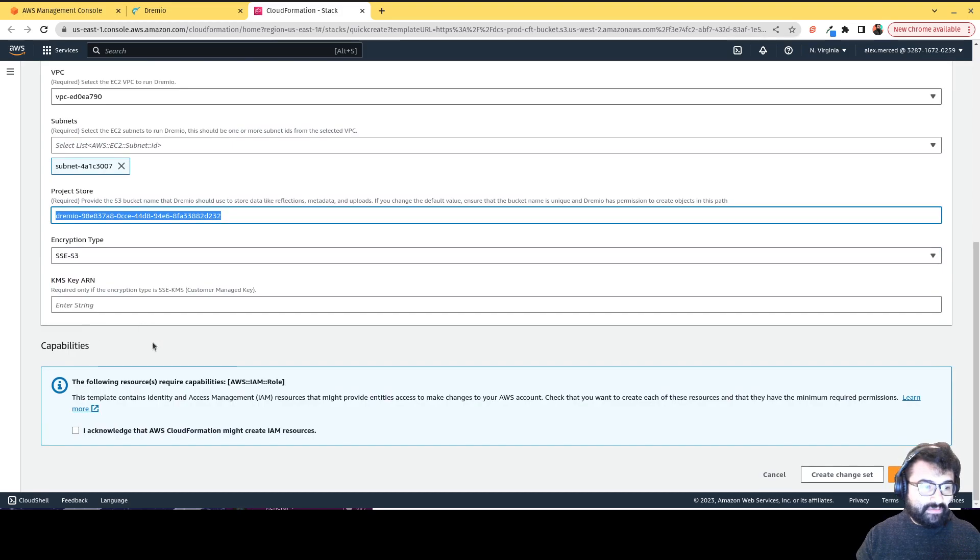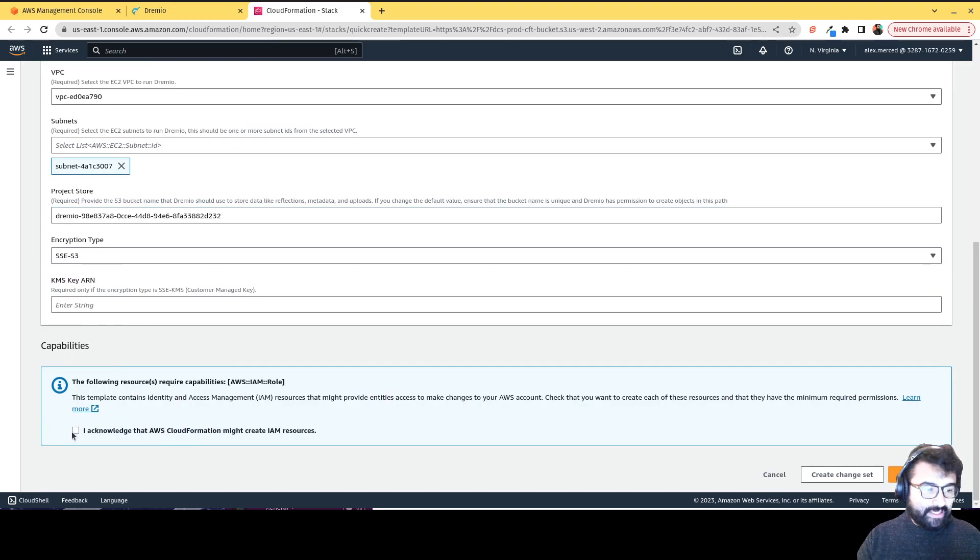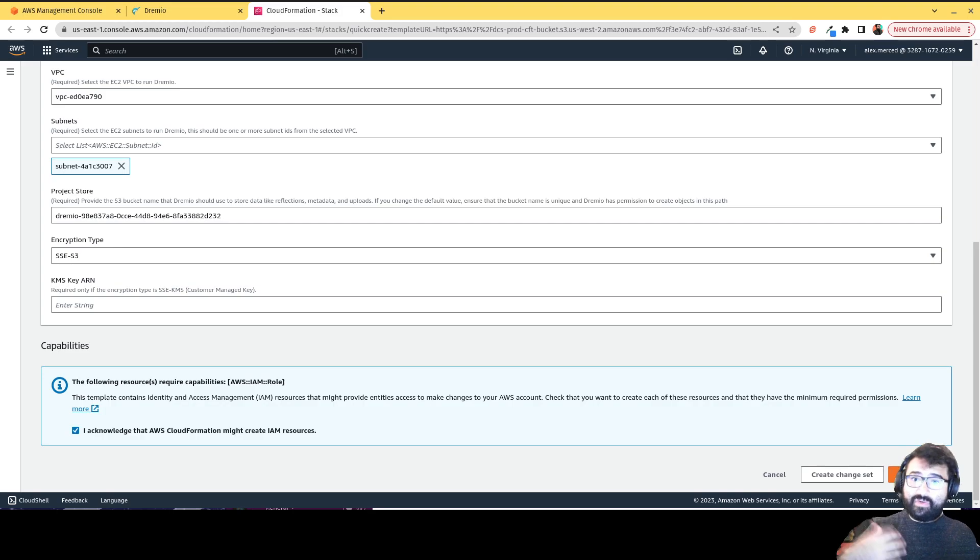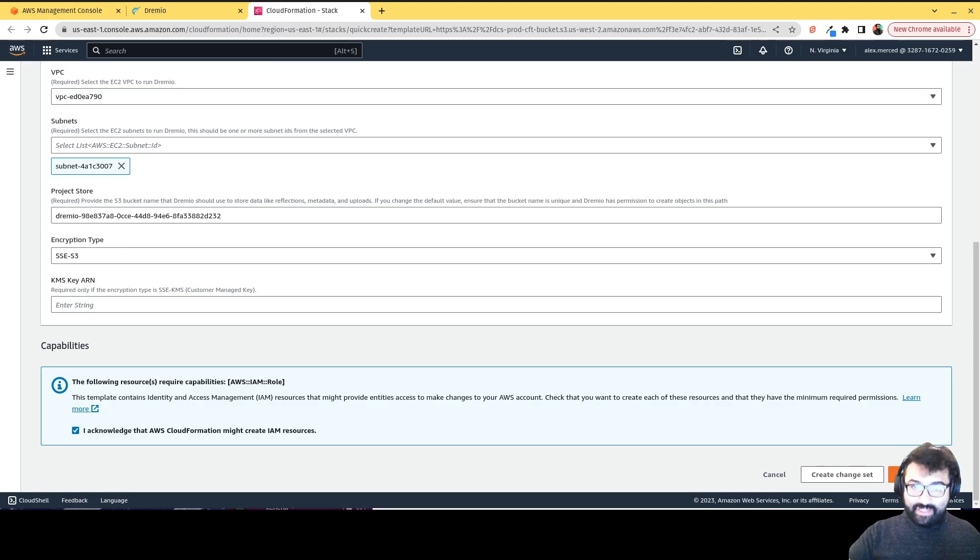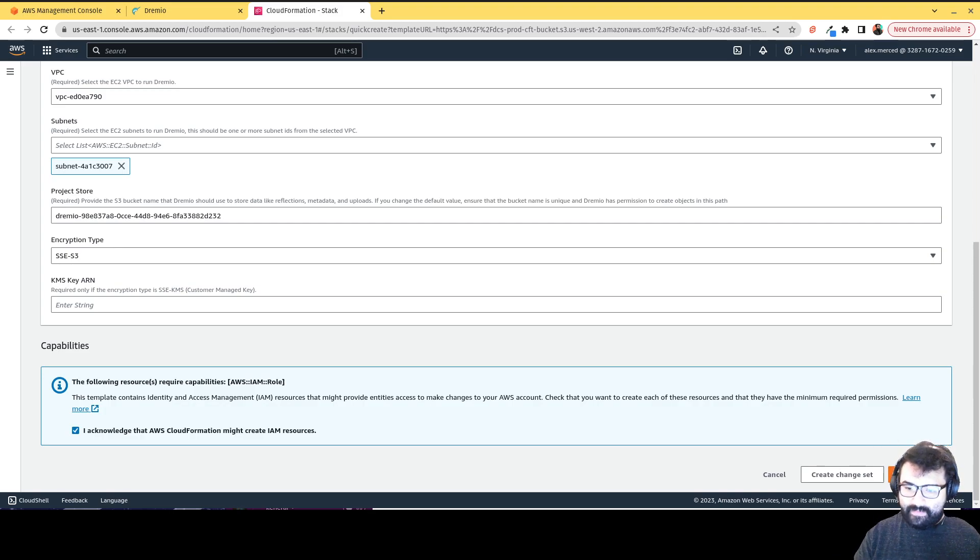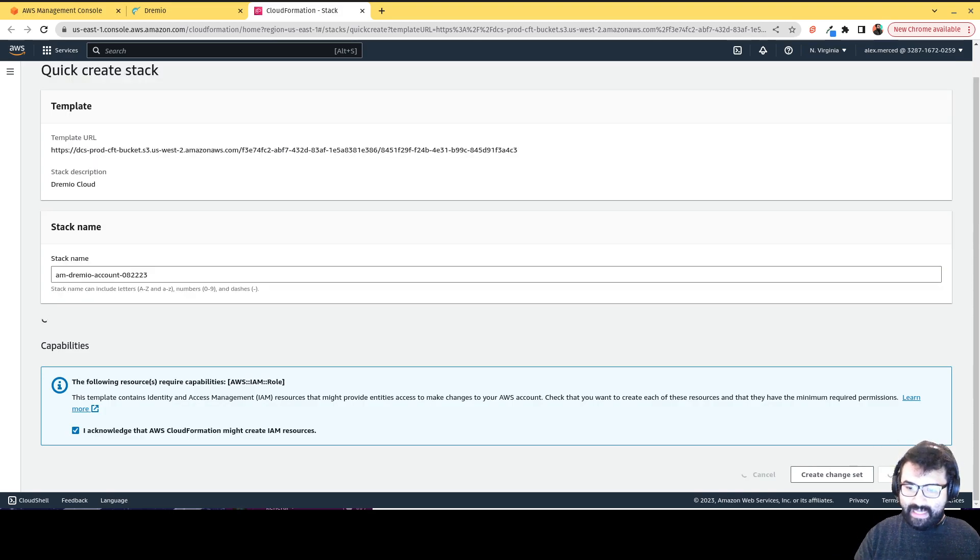Any kind of encryption, any other of these details, again, all that's optional. I acknowledge AWS CloudFormation can create IAM resources, because that's what it's going to do. It's just going to create the IAM resources so that Dremio has the authority to spin up engines that you want to use. And we'll go over